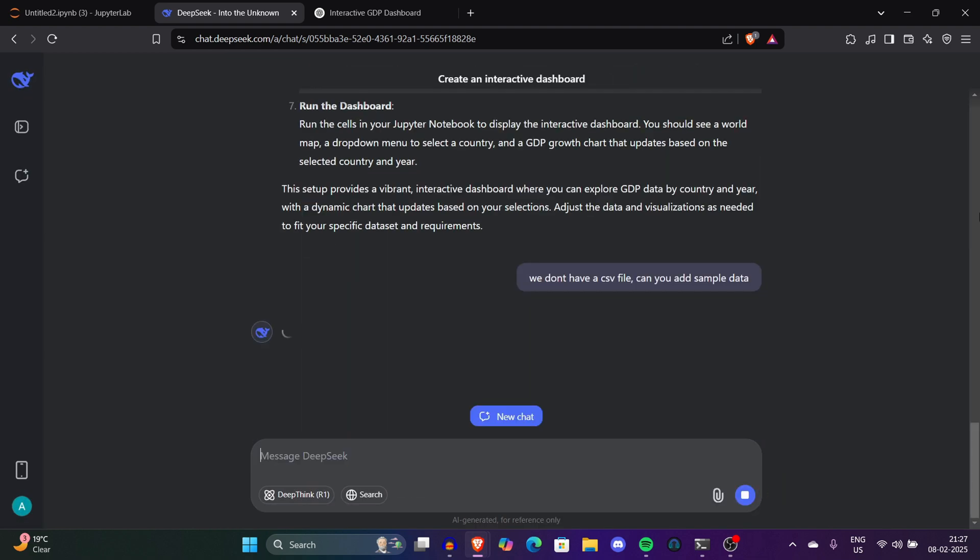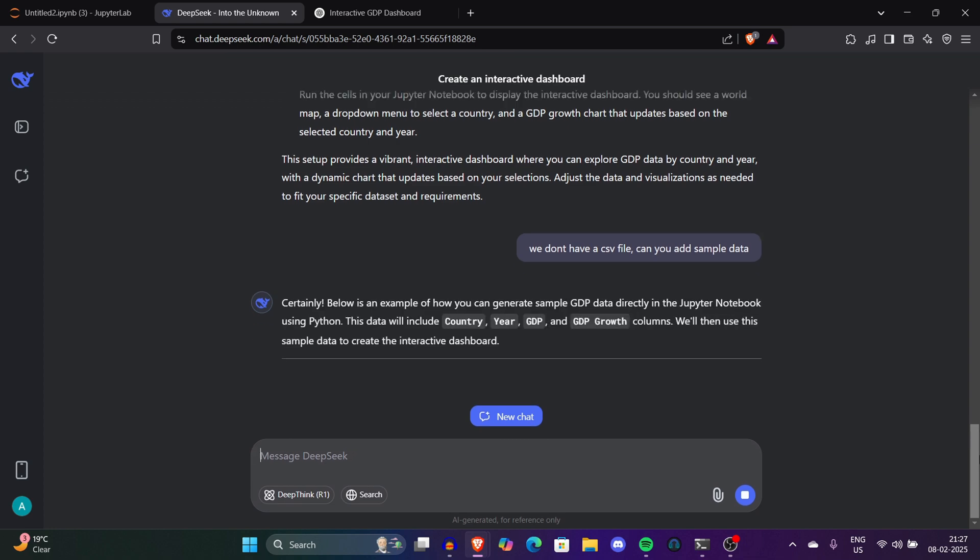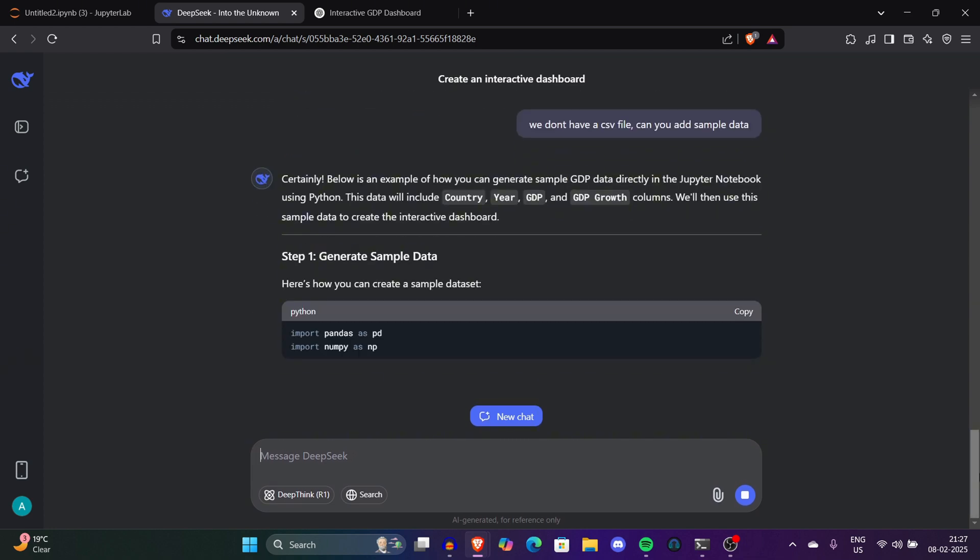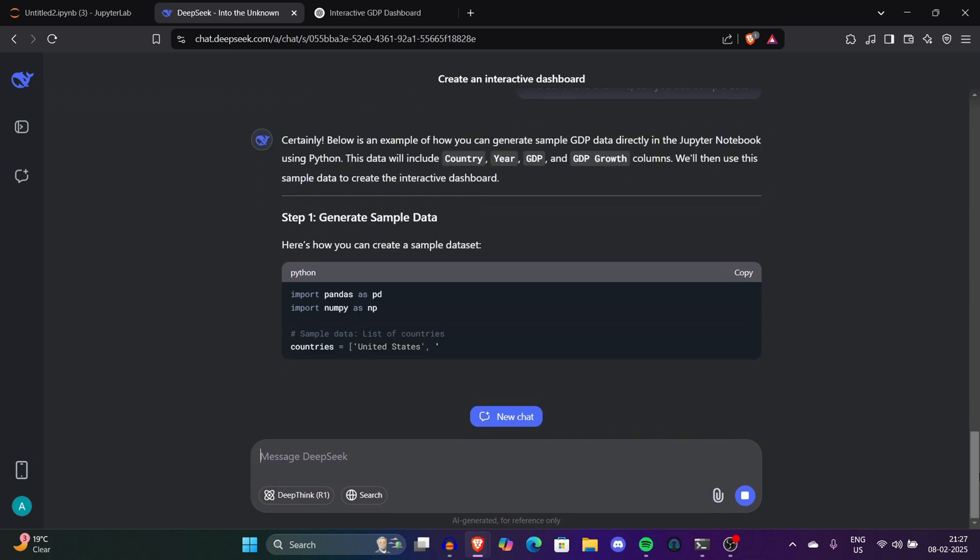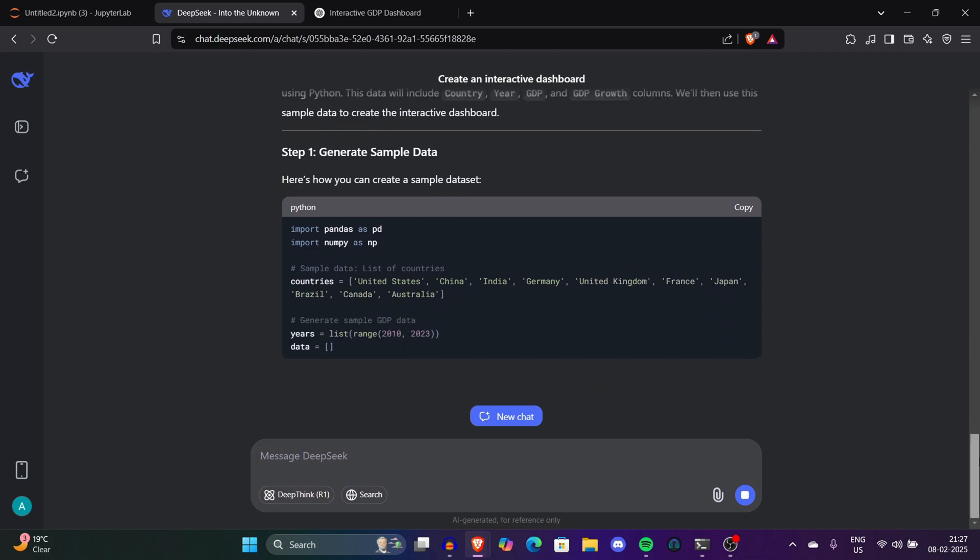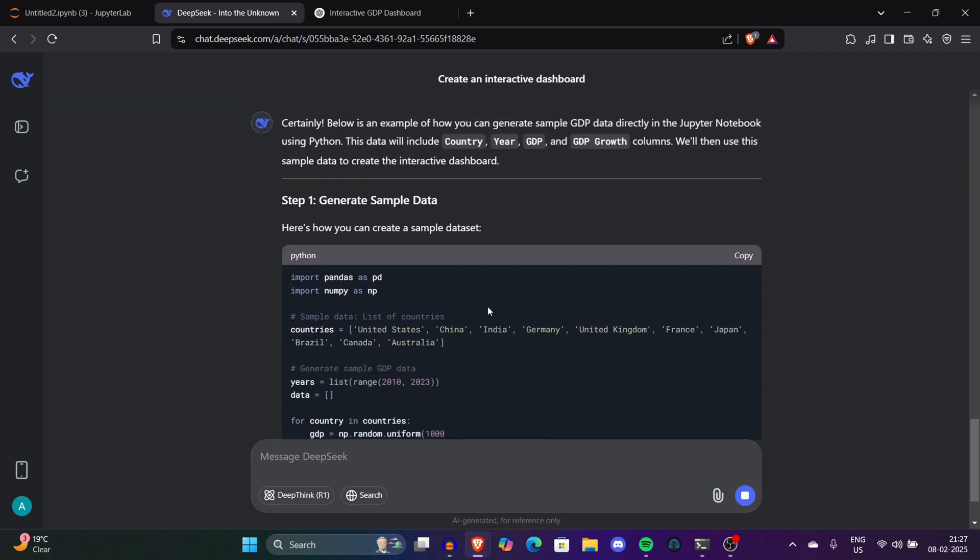I said to DeepSeek: we don't have a CSV file, can you add sample data? After clicking on that, DeepSeek will add its own sample data. But if you're making a real-time interactive dashboard, always make sure you have a CSV file and real-time data, or if you don't have a CSV file you can always fetch it from different APIs. Now it started generating a sample dataset too.